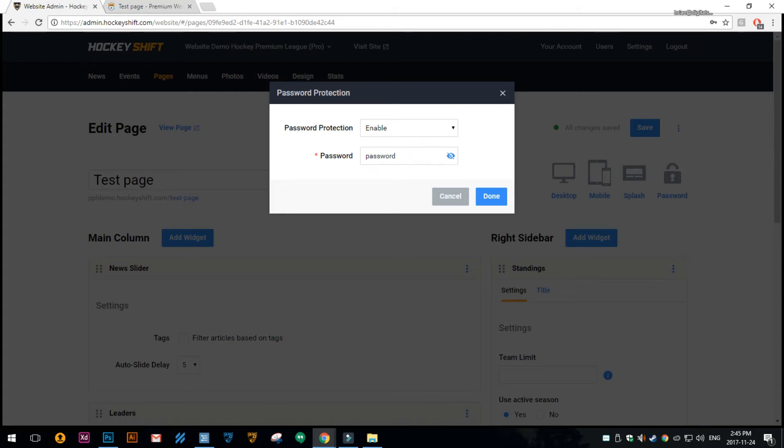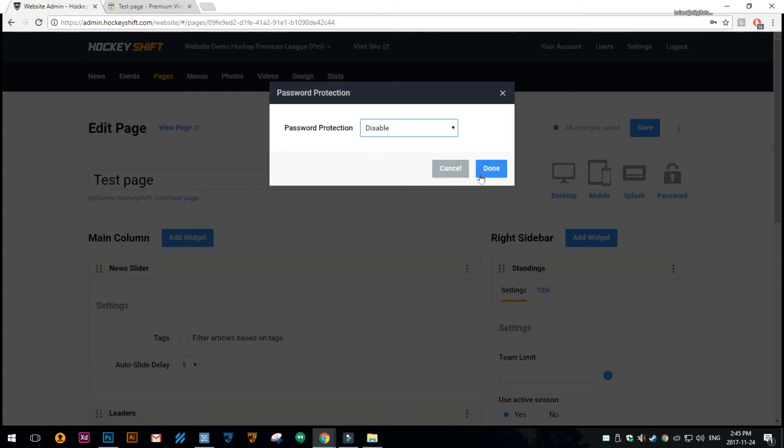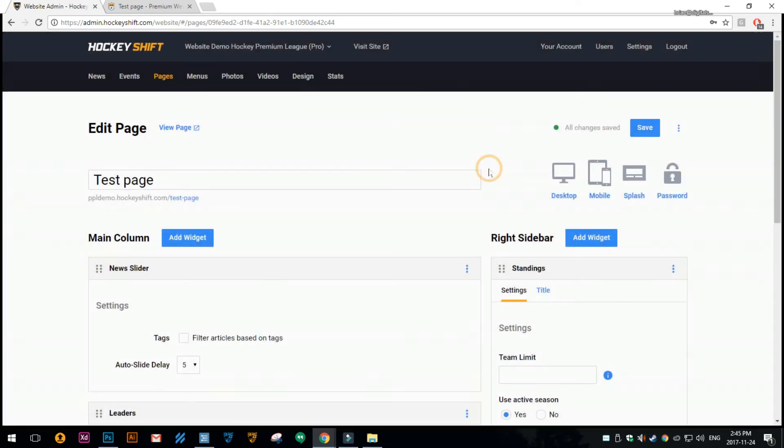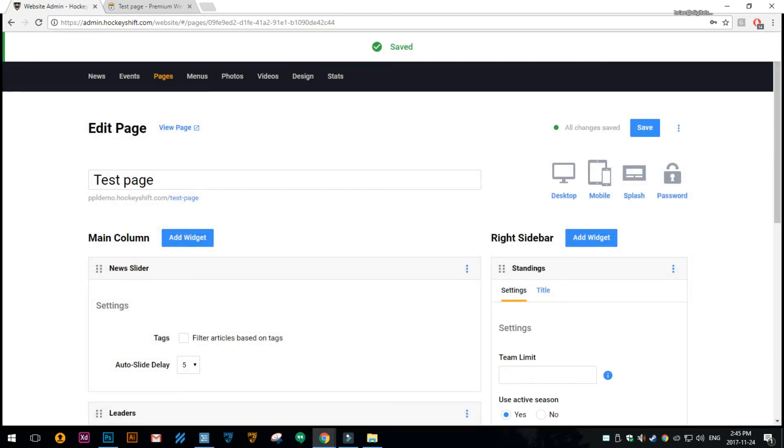If you want to remove a password from a page then you can just say disabled and done and then save the page. So that's it. Thanks for watching.